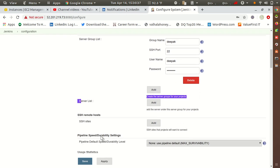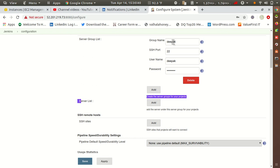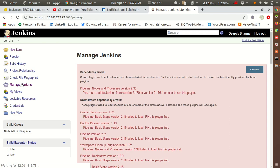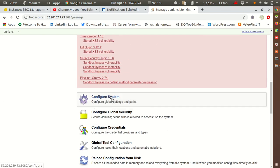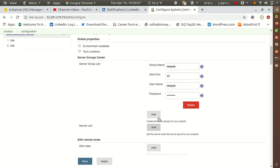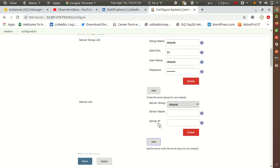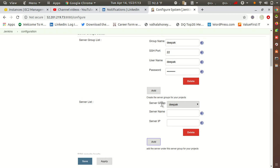Inside the server list, this is a group, and with the help of the group you can manage multiple servers. Apply and save this. Then go back to Manage Jenkins and into Configure System again. Here I have created one group list. You can create multiple group lists. Now you have to put the details under the server list. The group name Deepak is showing. If you have multiple groups they will all appear here. This helps organize how many ports you are using and by which user that particular server will be connected.